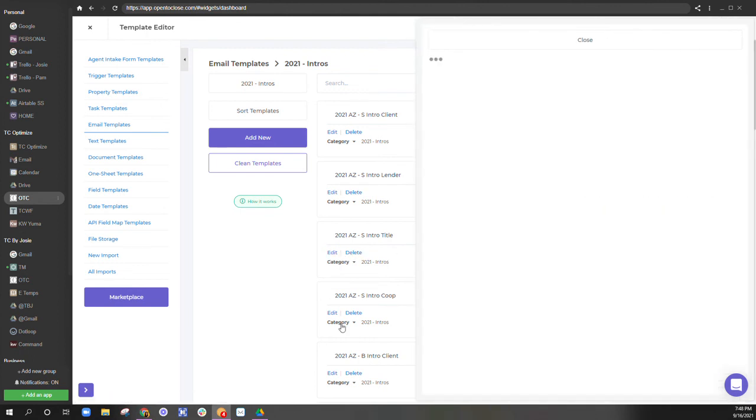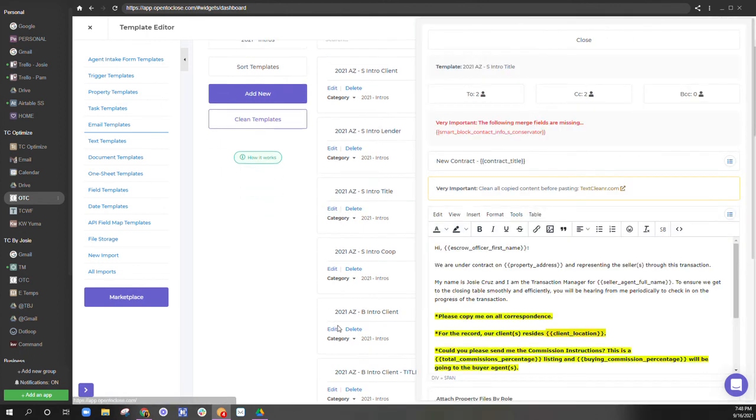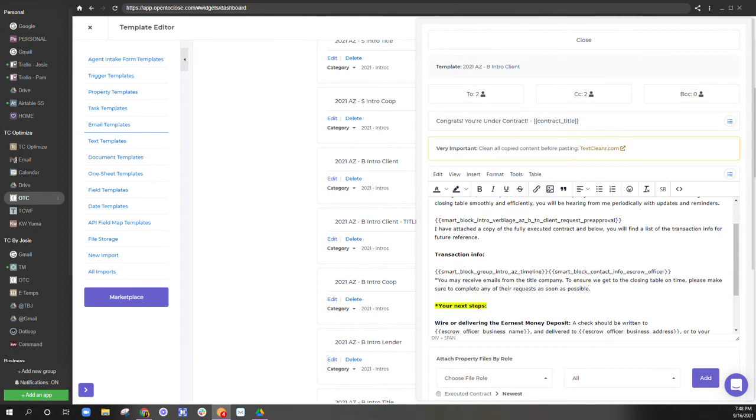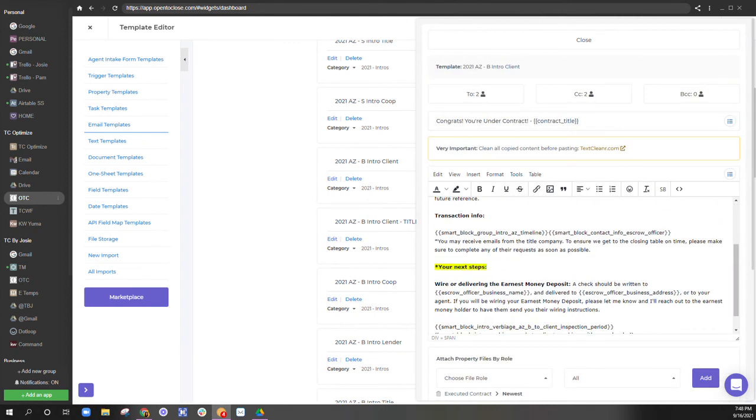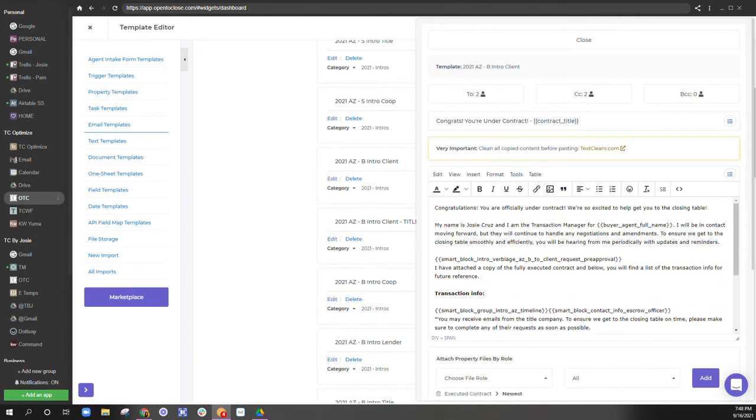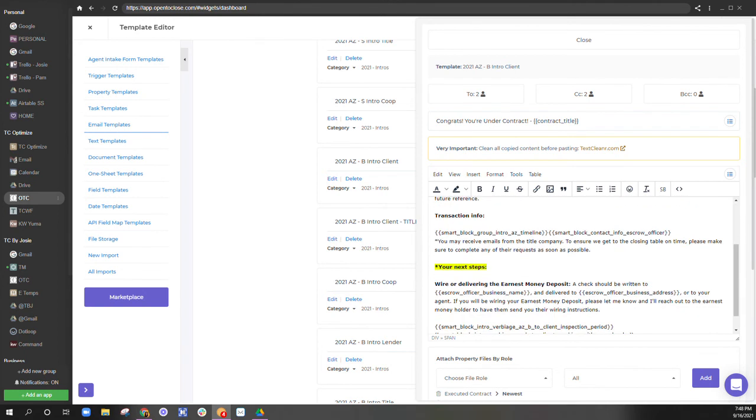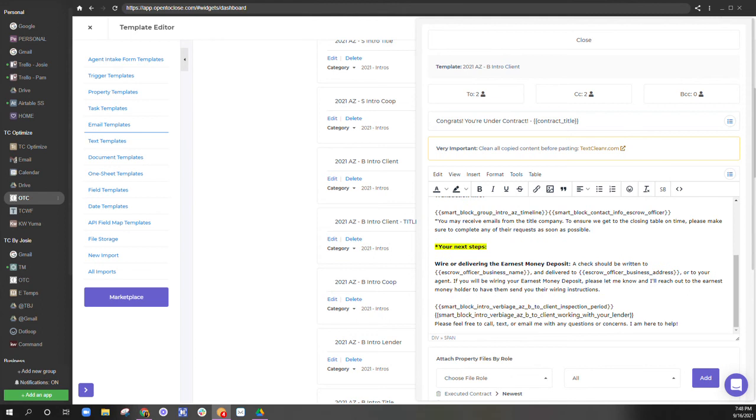Oh wait, that's the same one. Let me do some buyer ones. So this is another one requesting pre-approval.